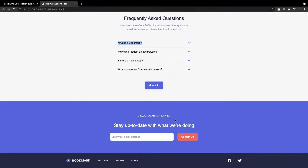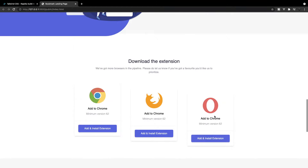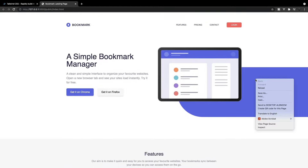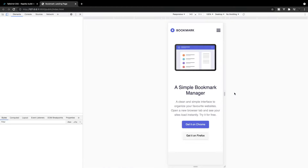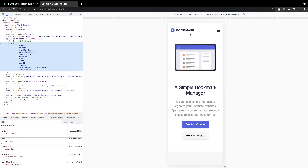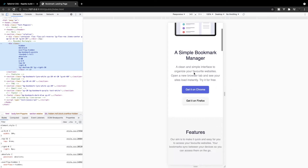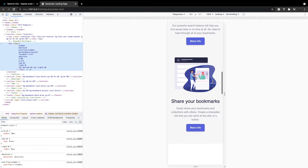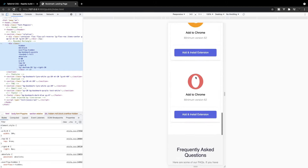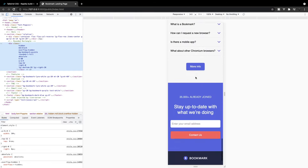The last section we have is a 'stay up to date' where you can enter your email and sign up for the contact list. Then we have our footer with our branding, navigation links, and two icons for social media. This application is also fully responsive, so if we go to inspect this in a mobile view, you can see that everything is now stacking as we scroll down through our landing page.